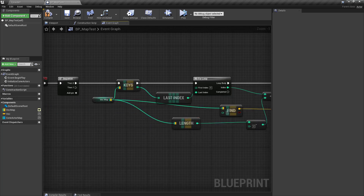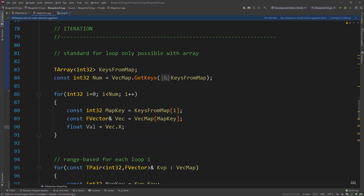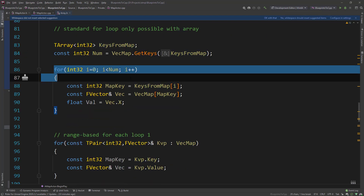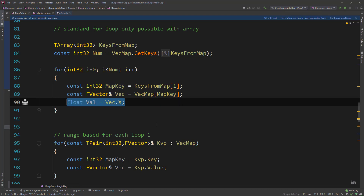In C++ we have three different types of iteration: a standard for loop, a range-based loop, and a loop using iterators. For the standard for loop it's only possible with the keys array, just like in Blueprints — you get the keys from the map, iterate over each key, and access the map with that key to get the value back.